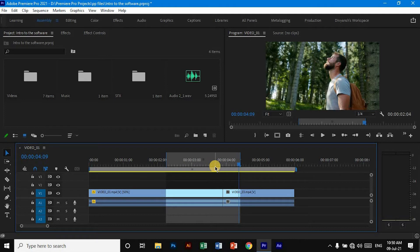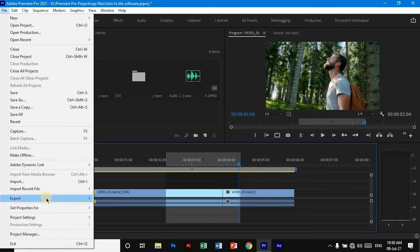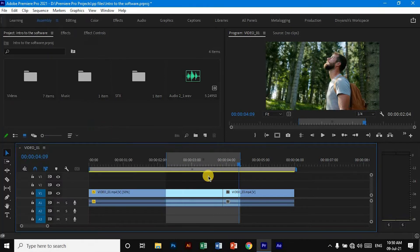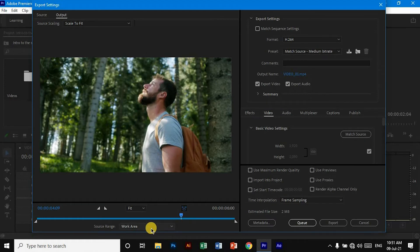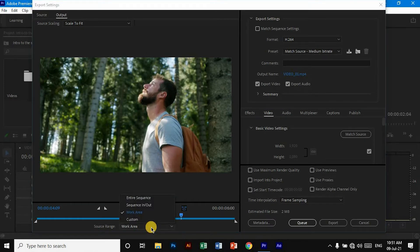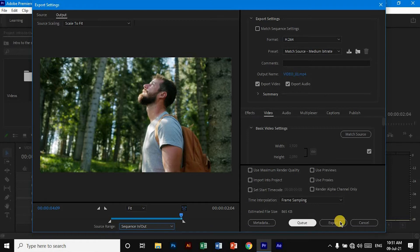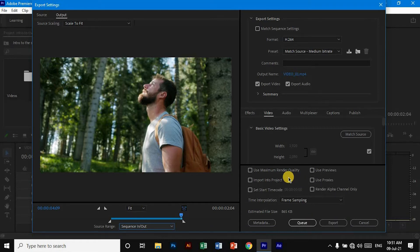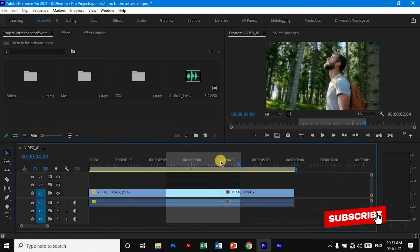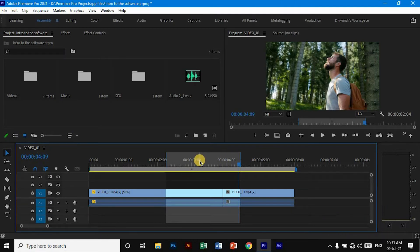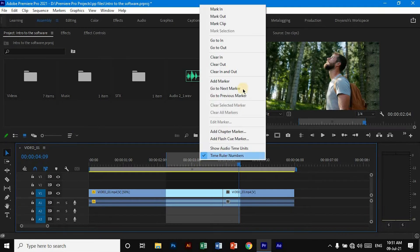Then again go to File, then Export, and then Media. In the Source Range, choose 'Sequence In and Out.' Now the part will render. Just click Export and it will start exporting your video. If you want to clear this highlighted area, just right-click over here and select 'Clear In and Out.'